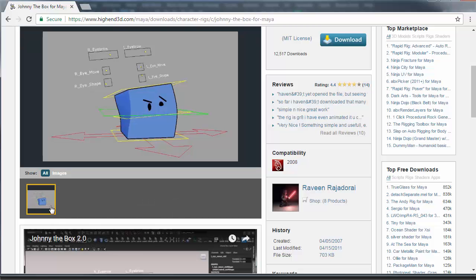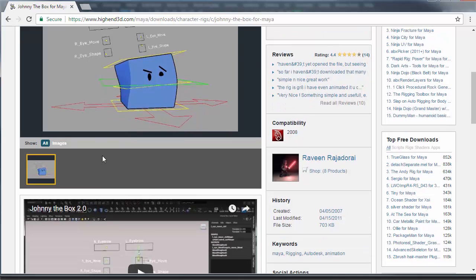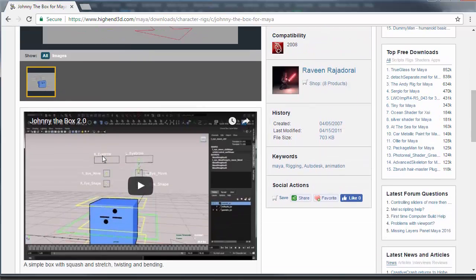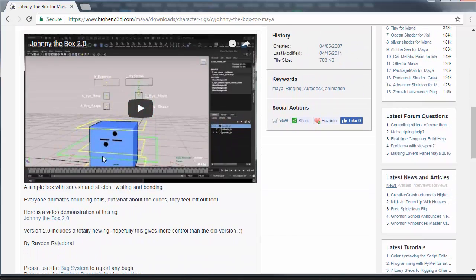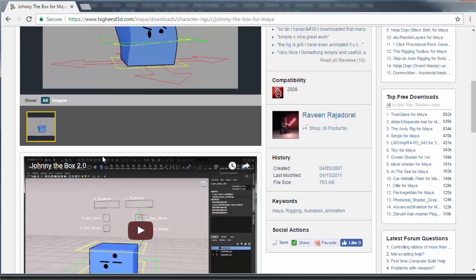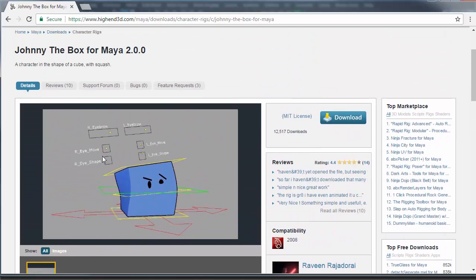It's found on High End 3D, it was created by Ravine Rajadore, hopefully I pronounced that probably not even close to correct, but it's really great, it's a great little rig for a box character with some facial features.